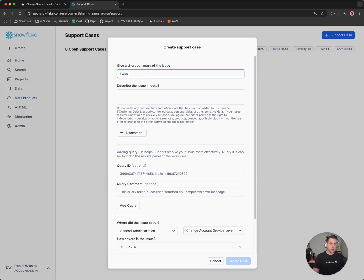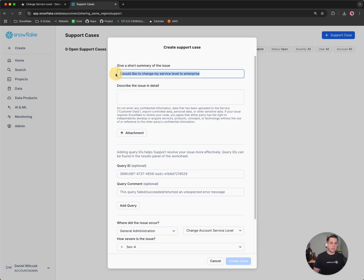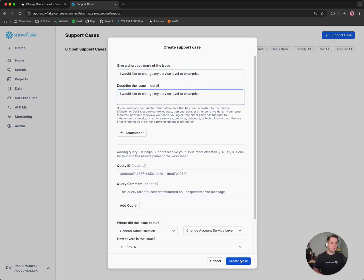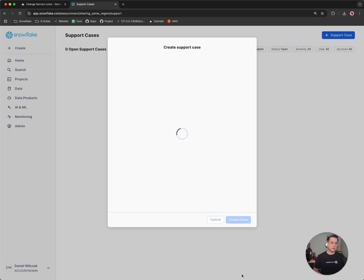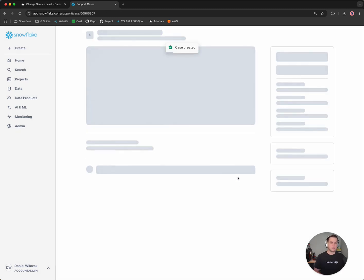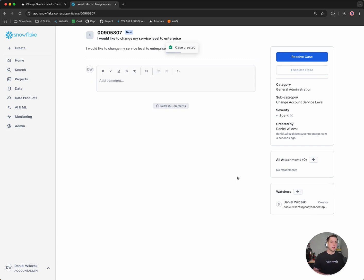So we'll give a short summary. I would like to change my service level to enterprise, and then I'm just going to copy and paste that because it's a very straightforward case. We'll click create case, and then our case has been opened.